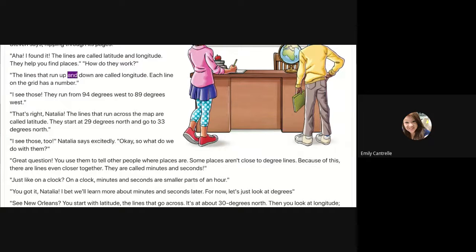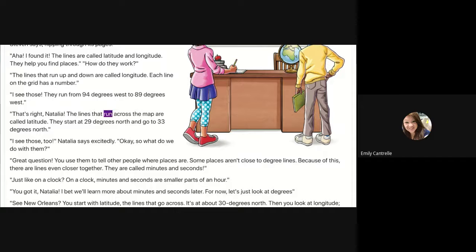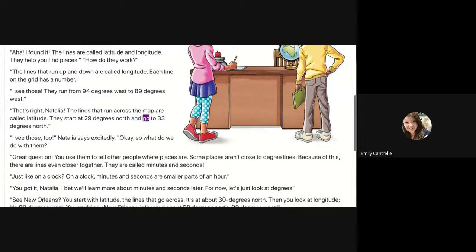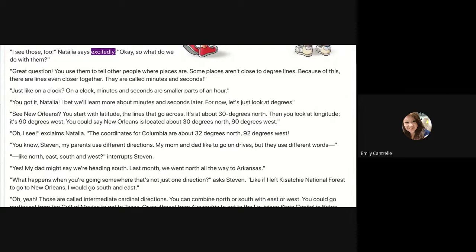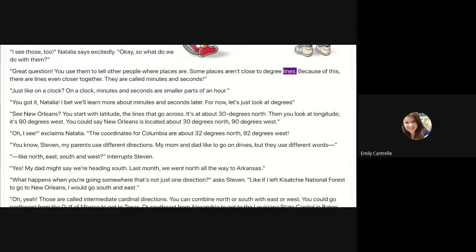'How do they work?' The lines that run up and down are called longitude. Each line on the grid has a number. 'I see those — they run from 94 degrees west to 89 degrees west.' 'That's right, Natalia. The lines that run across the map are called latitude. They start at 29 degrees north and go to 33 degrees north.' 'I see those too,' Natalia says excitedly. 'Okay, so what do we do with them?' 'Great question! You use them to tell other people where places are. Some places aren't close to degree lines, so there are lines even closer together.'